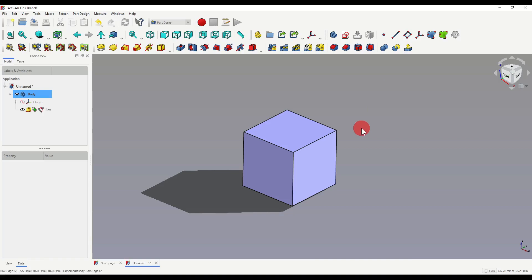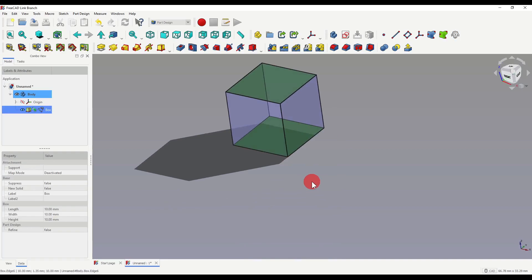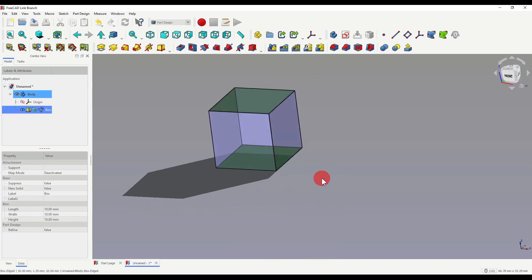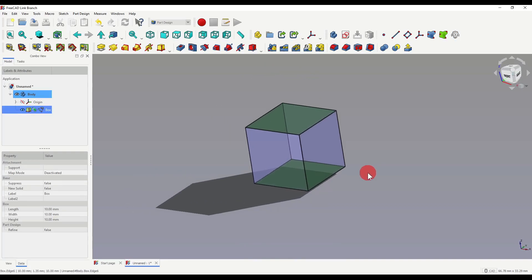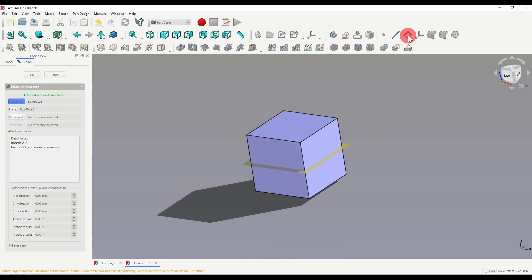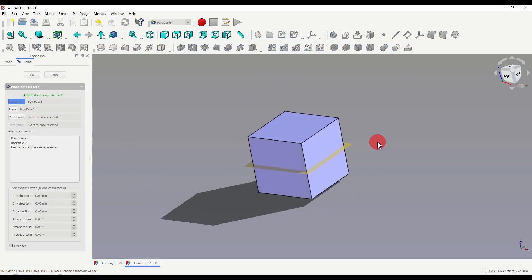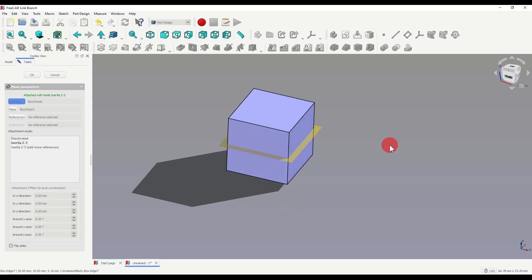I can also select all the references before I click on the datum plane. So again, the same example, if I want a datum plane between these two faces, I've now selected those faces, if I click on the datum plane, you see how it's used those references, and it's created a datum plane in the middle of our cube.